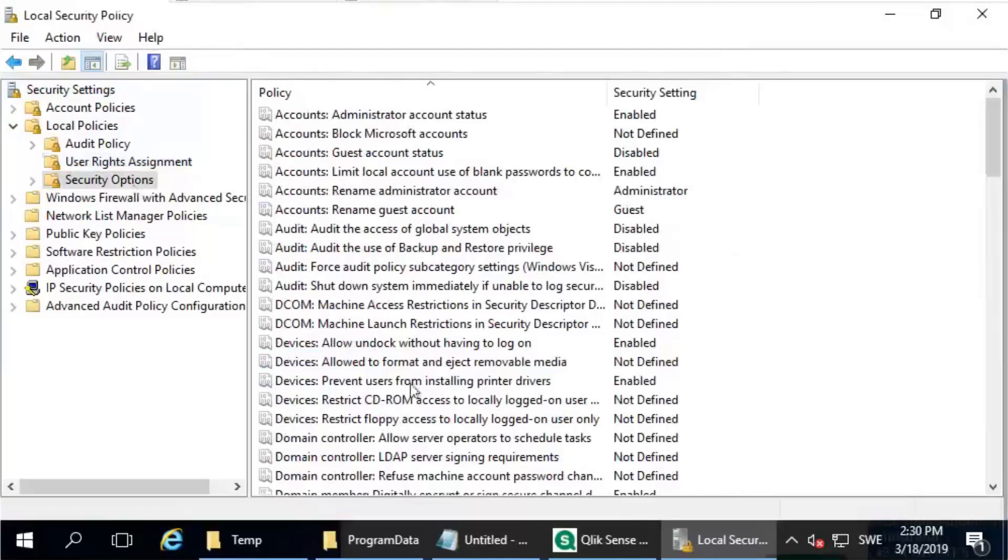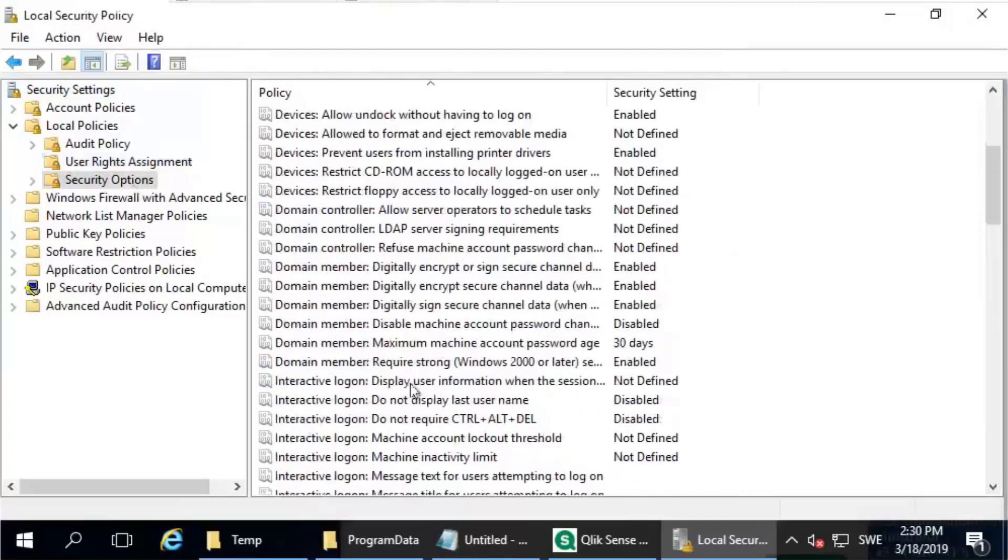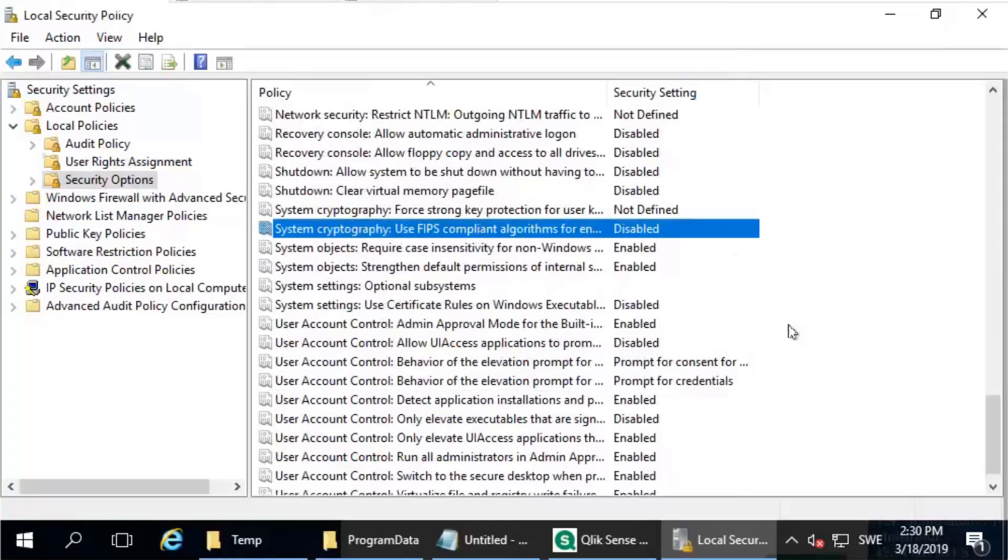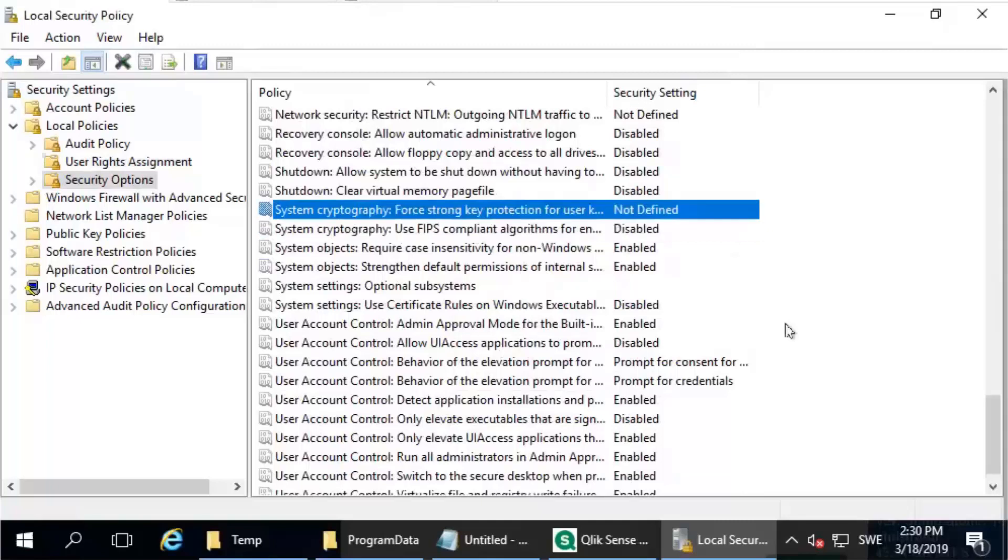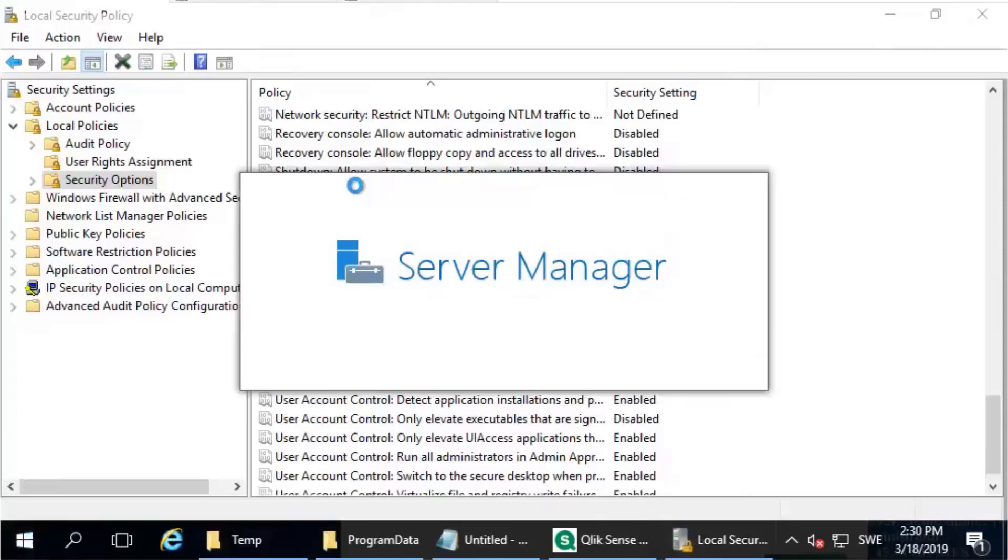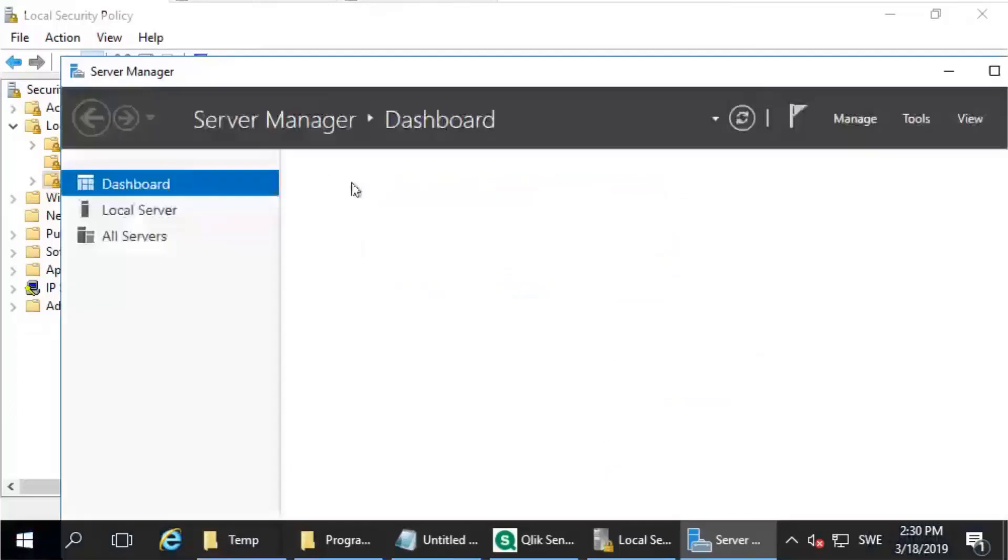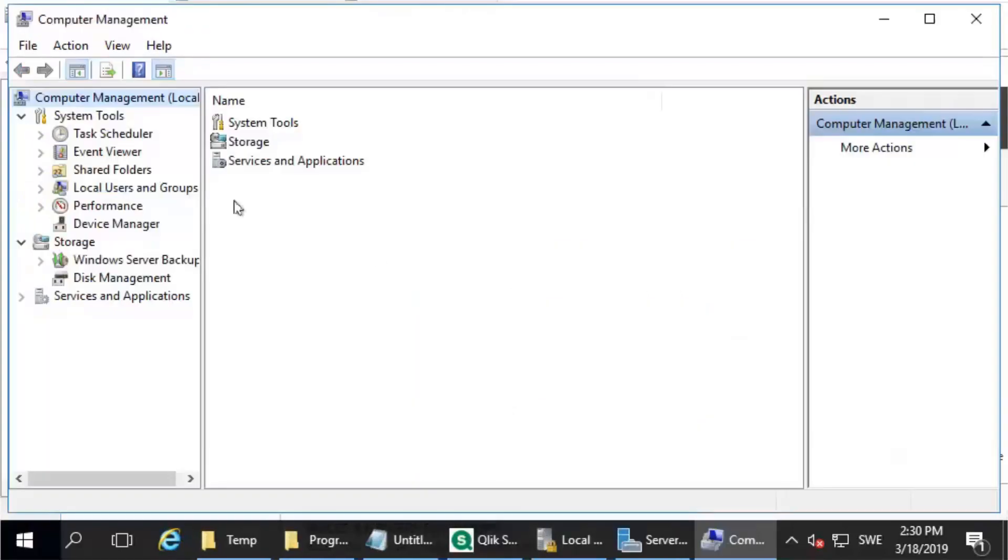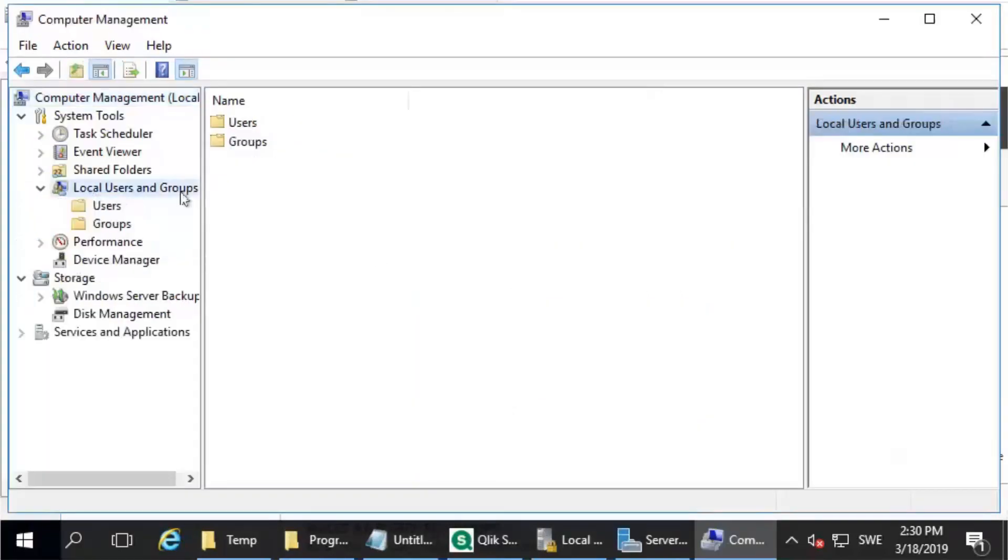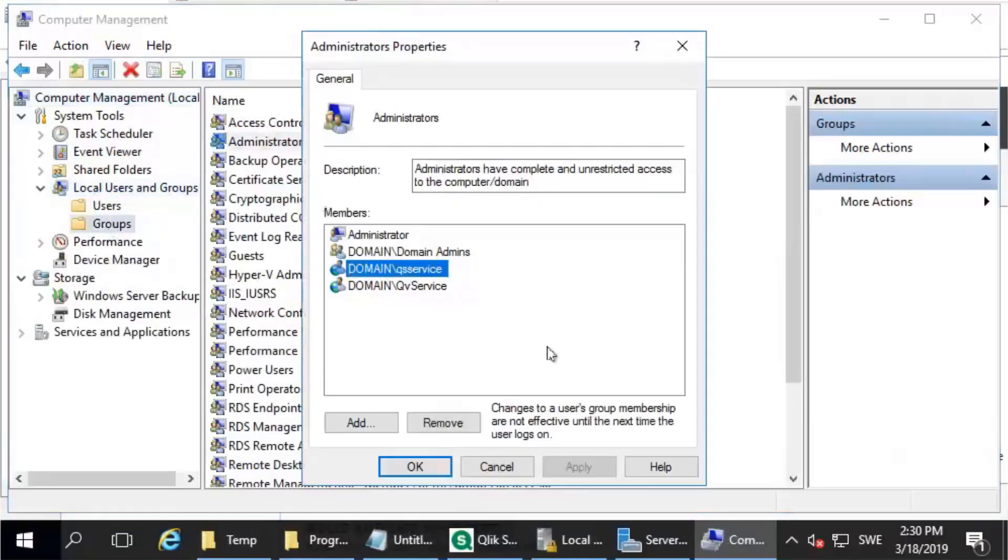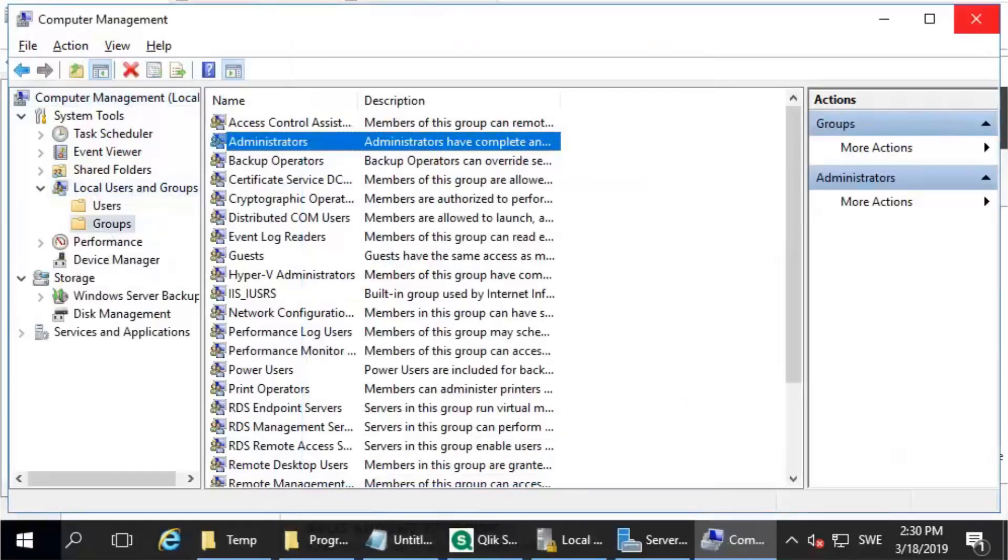The security options are just one additional step, not really mentioned as a pre-requirement. But in case you would have FIPS enabled by default, or the strong key production encryption, your installer will fail with nearly 98 percent certainty. Make sure to disable those two features just for the installation. The other thing to make the service user local admin, the easiest way is to go to computer management via the server manager and check in the group administrators to add the user Qlik Sense service. Back to the slide.